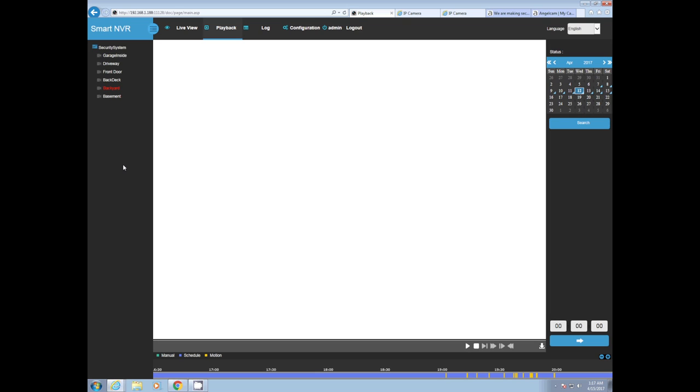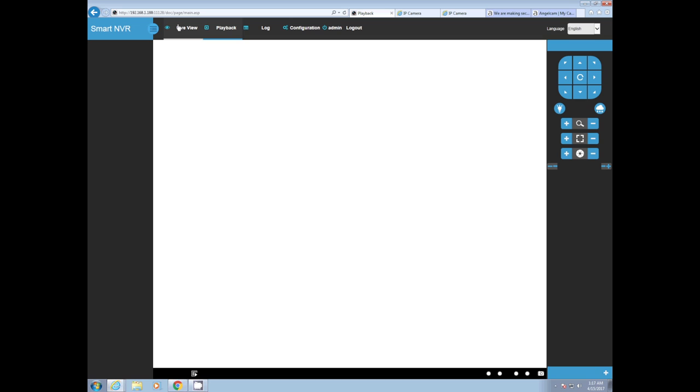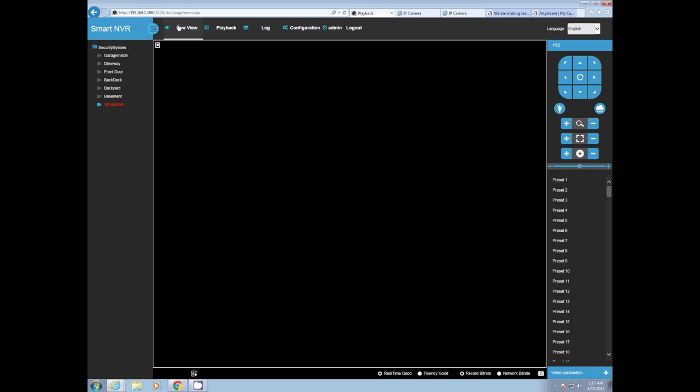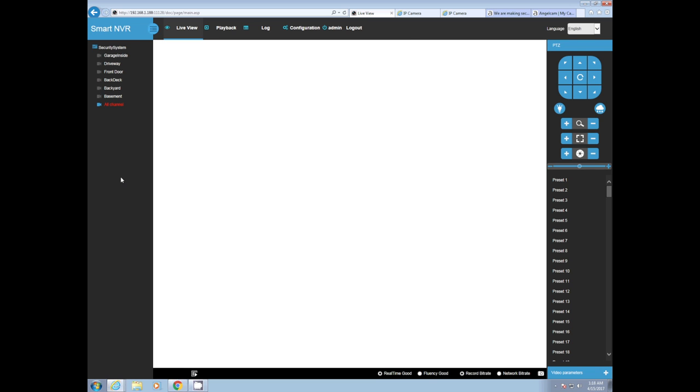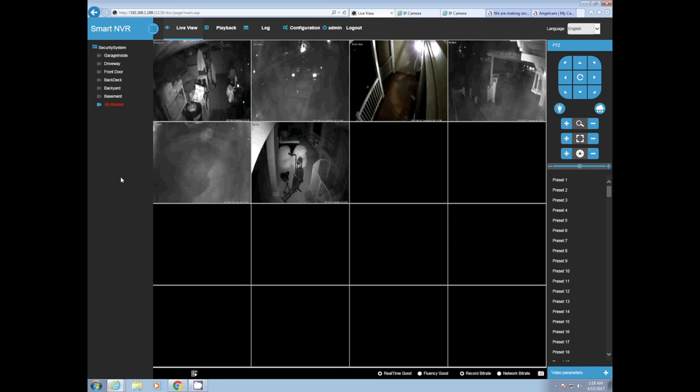It's a system that runs 24/7. All the cameras have been exposed to the elements outside, or at least three of them have been exposed to the outside for a year and they're still kicking. Their live view is still going strong.